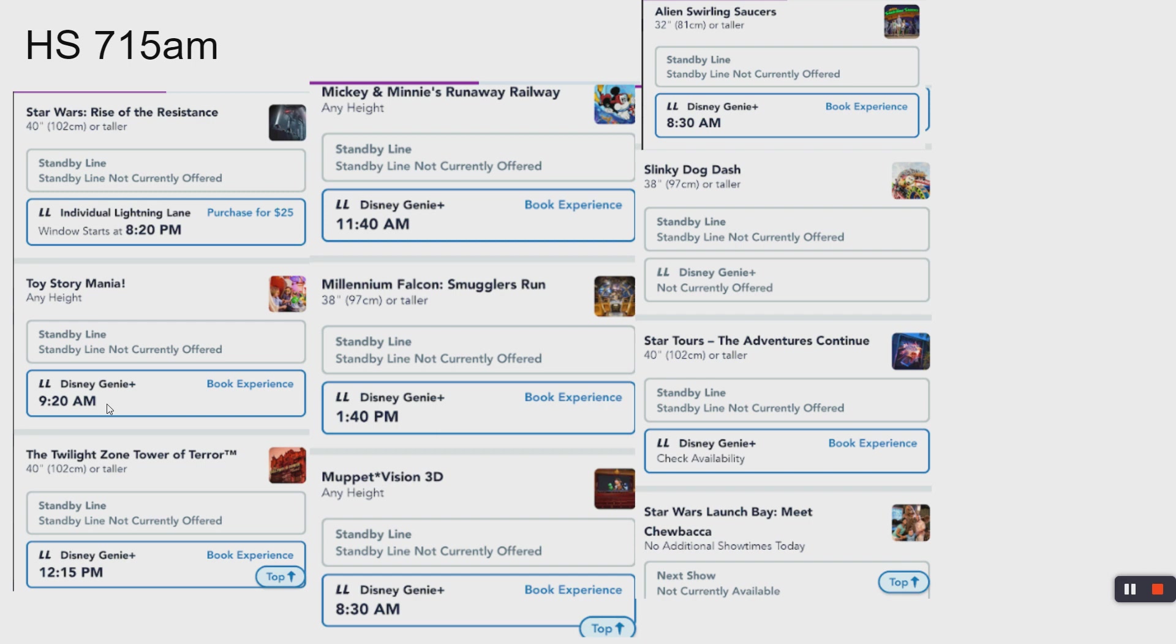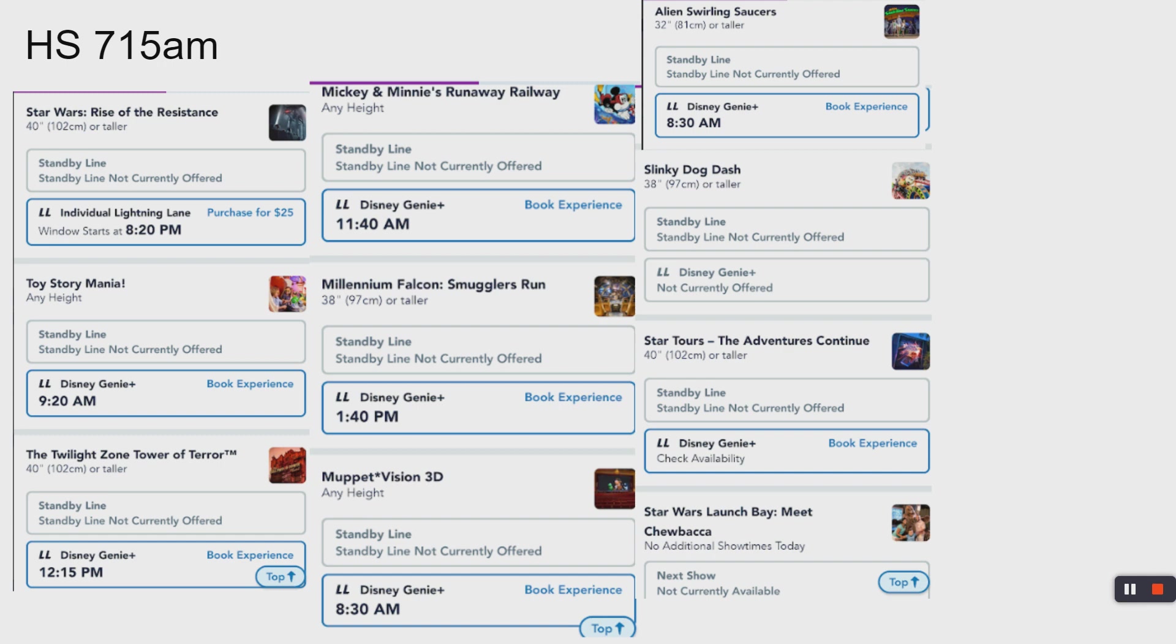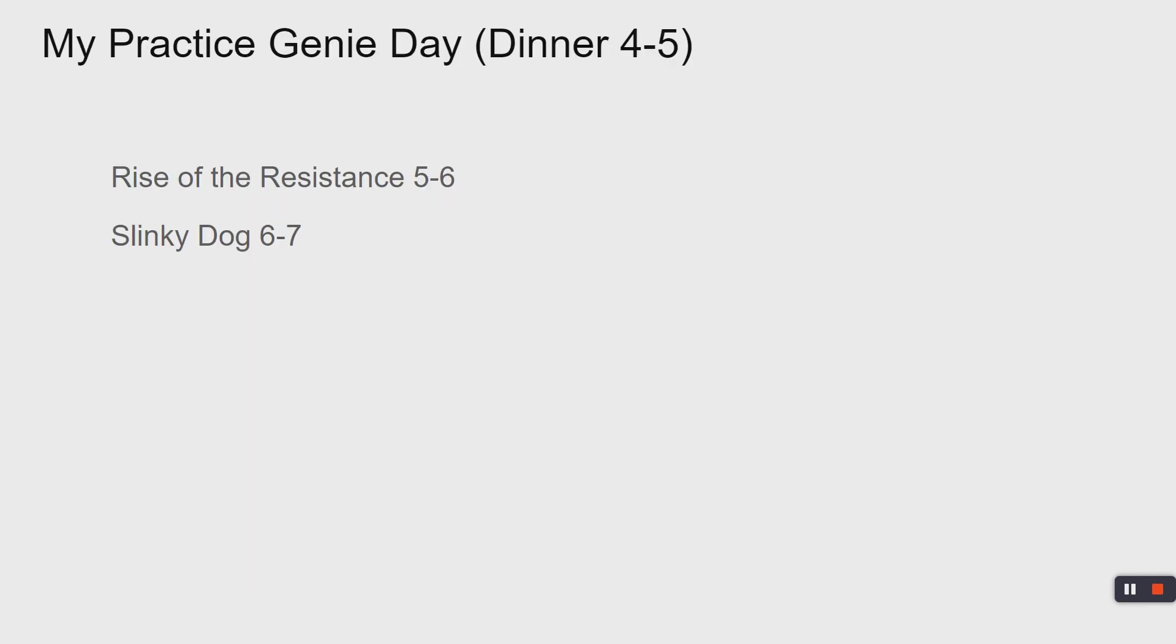I'm selecting it to show you how it builds out the day. But you can already see at 7:15, we got Mickey's Runaway Railway out to 11:15, Tower of Terror is already out to 12:15. You can kind of see what maybe you're not looking to get. Toy Story Mania, maybe you don't have to burn that first.